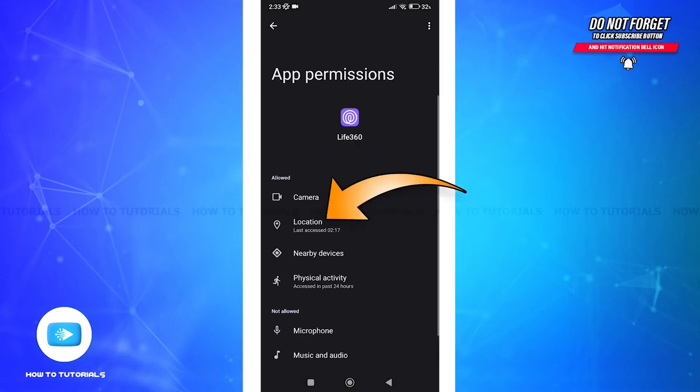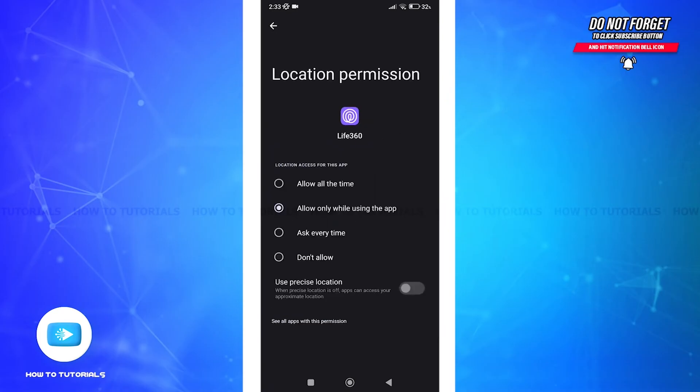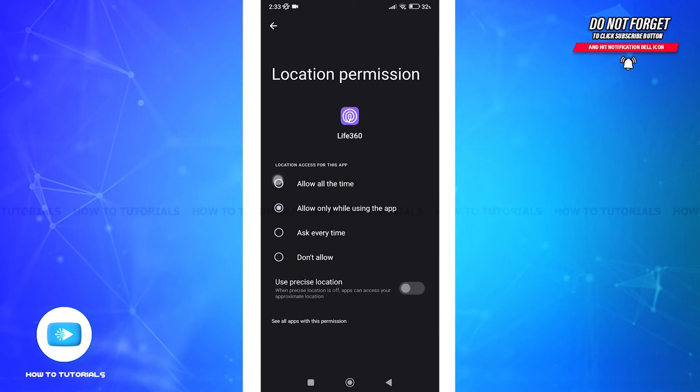And tap location. Select allow all the time so that even when you're not using the app, your location may keep updating in the background. Also tap on the use precise location toggle for better data sharing on your whereabouts.